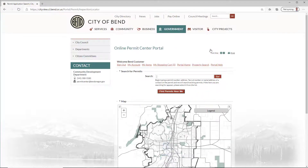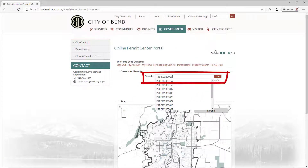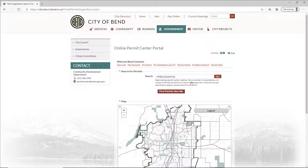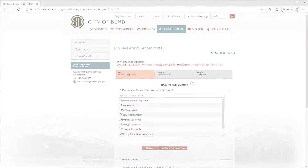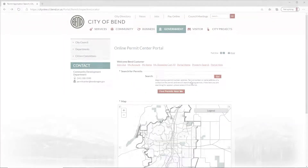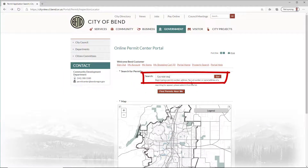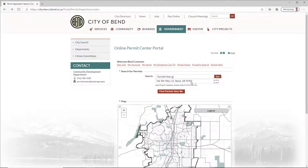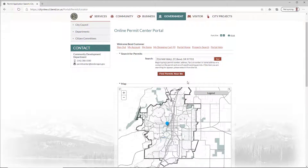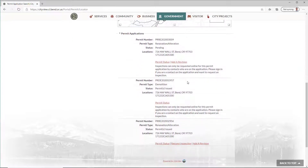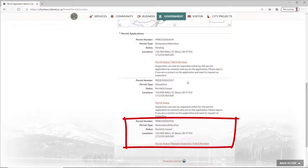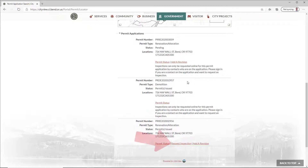To search by reference number, enter your project number and select from the list. To search by address, enter your search and select from the list. If the property has multiple applications, scroll to find your application. Once you've located the project, click Request Inspection.